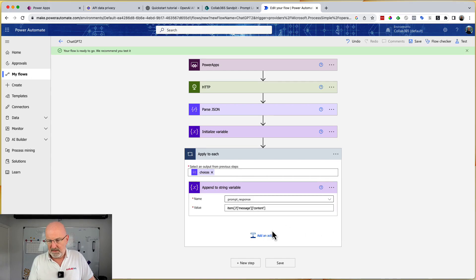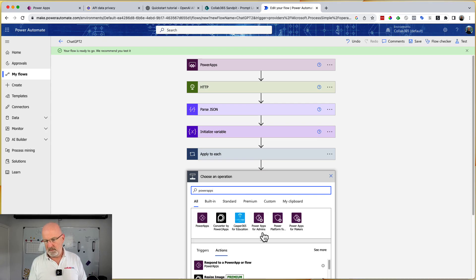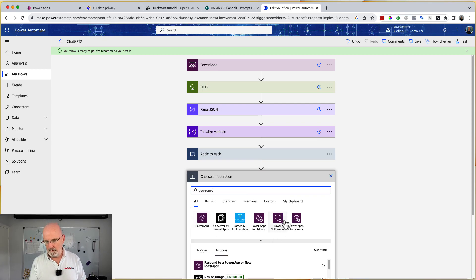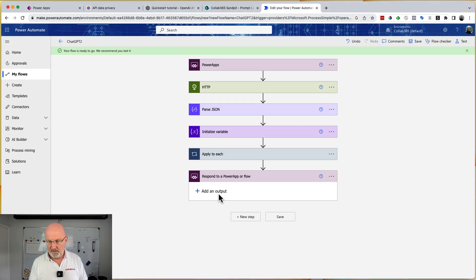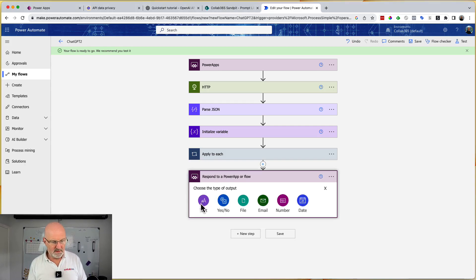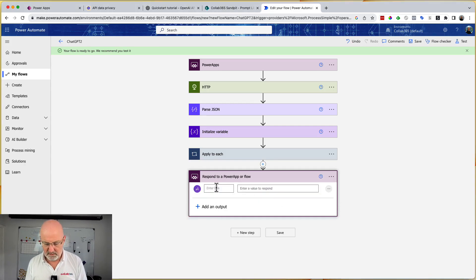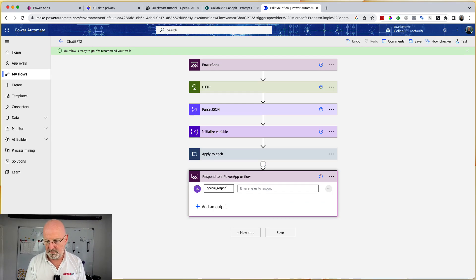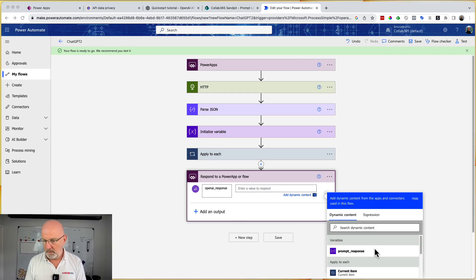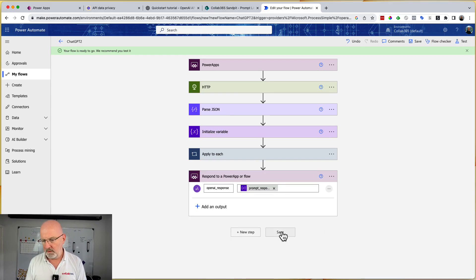And next up, all we need to do very simply is respond to PowerApps. So respond to a PowerApp or flow. And then what I'm going to do is I'm going to create a text box, which is called OpenAI response. And then the value is going to be our prompt response. Honky dory, save that.